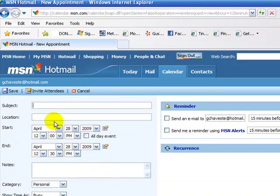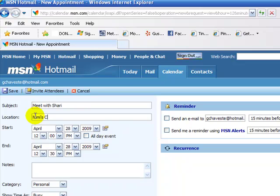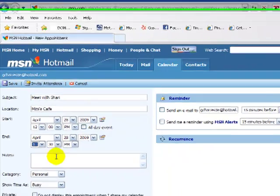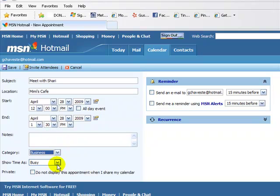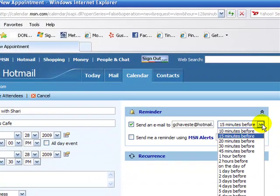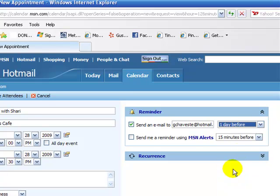It'll take me on over to this screen. The appointment is going to be on 12 o'clock, and I'd like to make it for about an hour and a half. I always say business, and we have a reminder to send me on the day before.